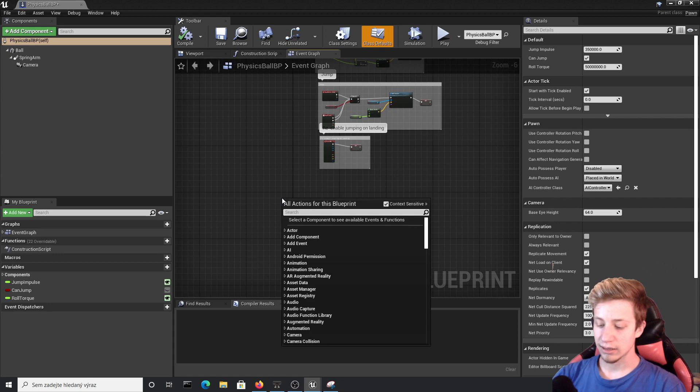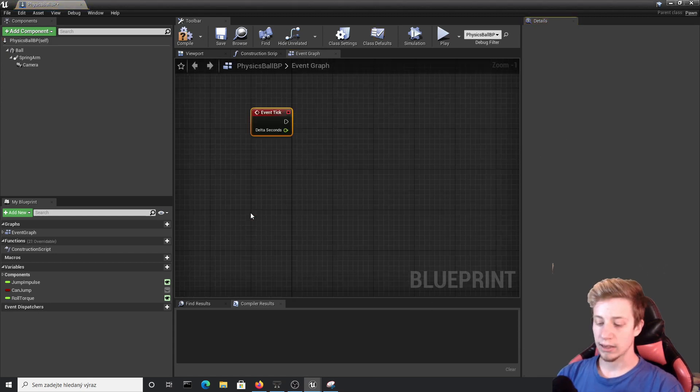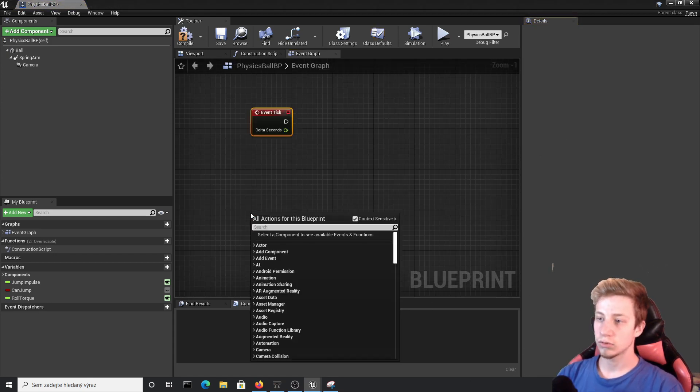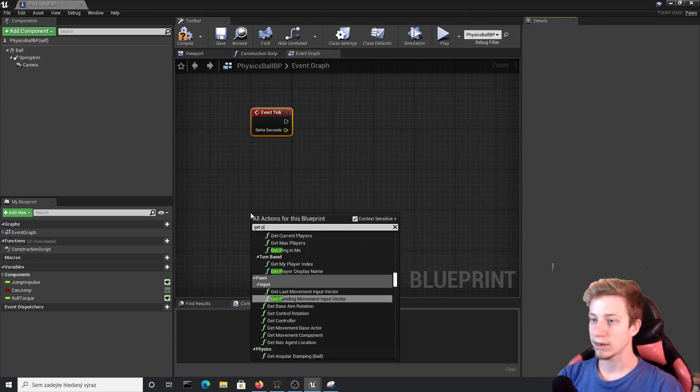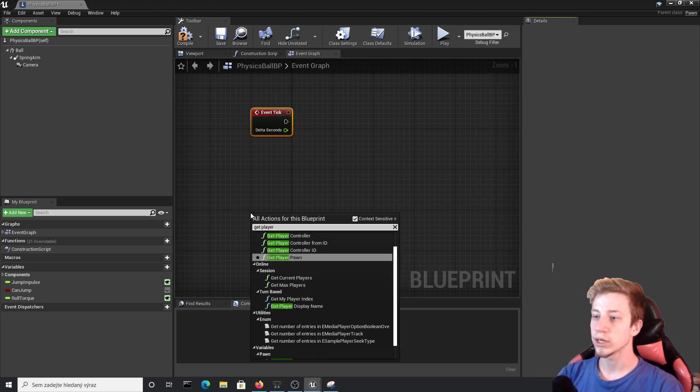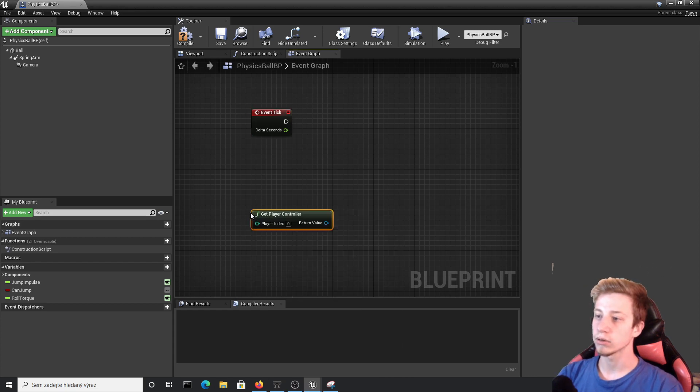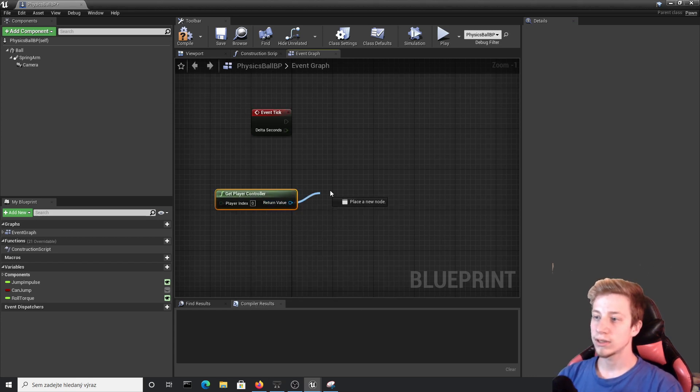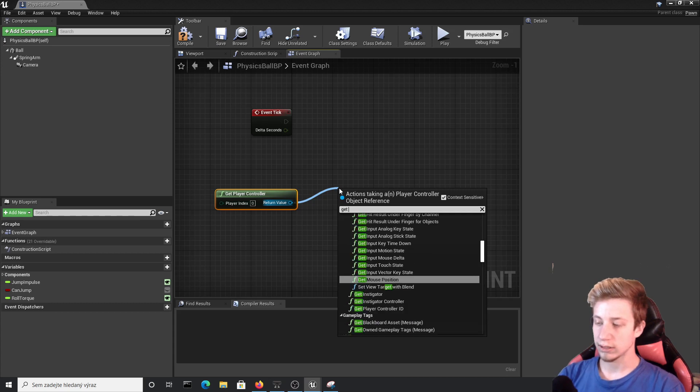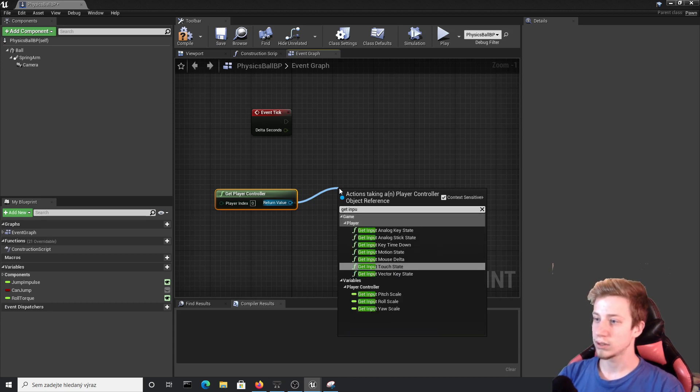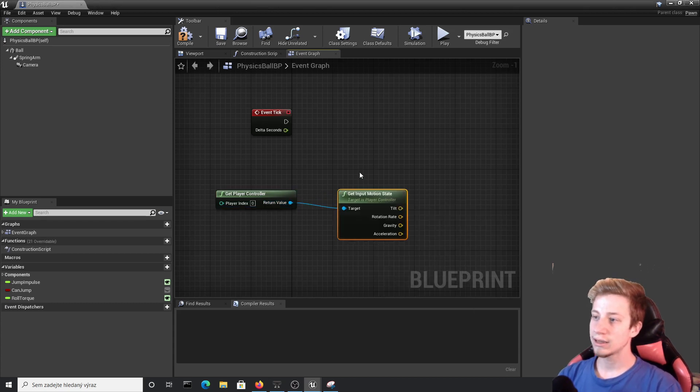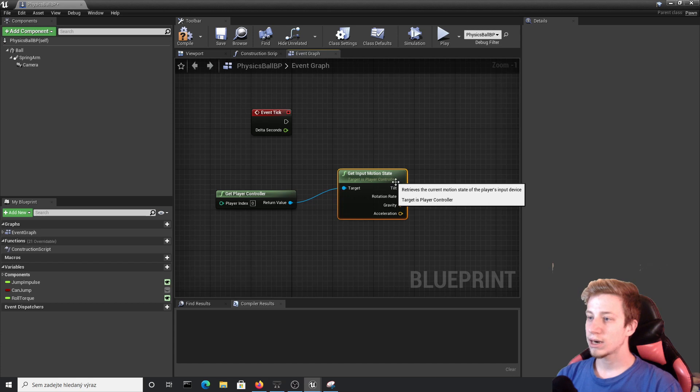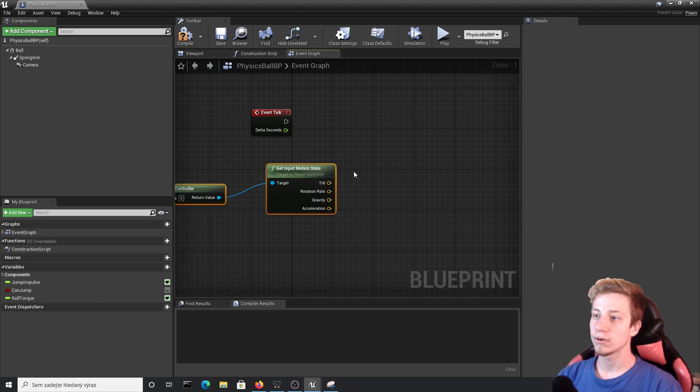Let's right click and put here Event Tick. And what we want to simply do is Get Player Character. Oh, actually Get Player Controller and from that we will need to Get Input Motion State and from right here you can see this Rotation Rate which is exactly what we are going for.